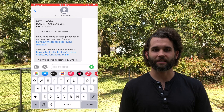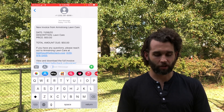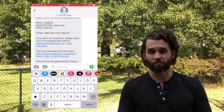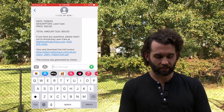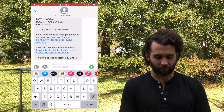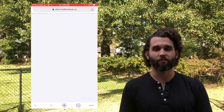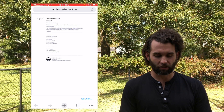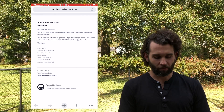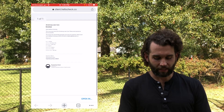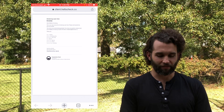Let's tap and look at what the text invoice looks like. We have a new invoice from Armstrong Lawn Care for today's date. Description: I just cut the grass, simple lawn care, price $50, and then it gives my contact information. You can also tap to see the full invoice, which is a professional-looking invoice. It gives my contact information, my phone number, the line item detail, and then just says 'powered by Check,' really highlighting your company at the very top.